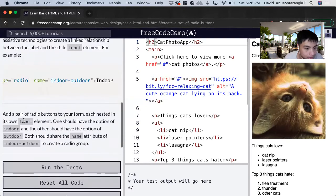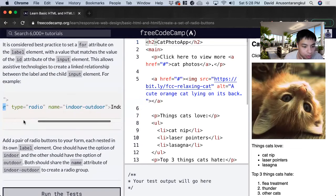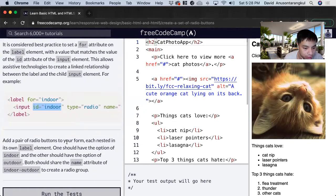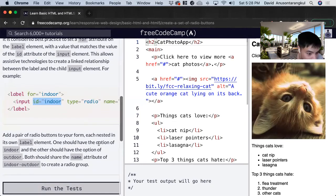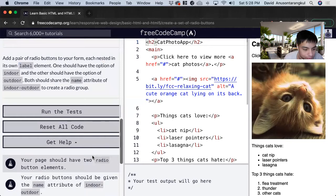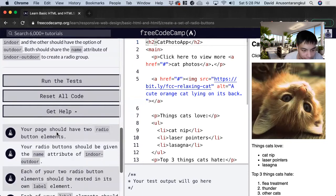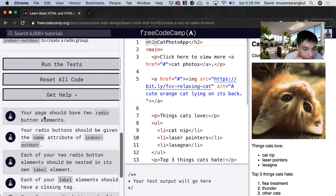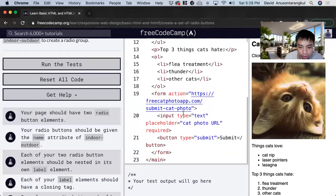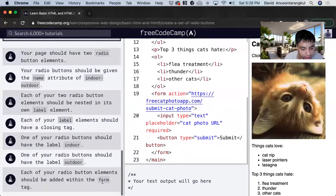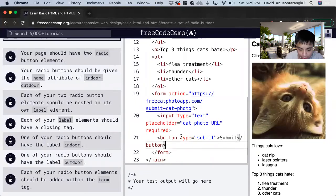For this exercise we want to add a pair of radio buttons to your form. We can do this by looking at the test. Your page should have two radio button elements, and they should be inside the form tag, so we can place them inside here.